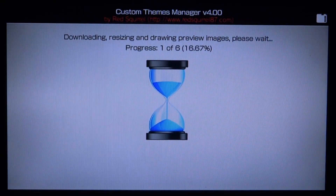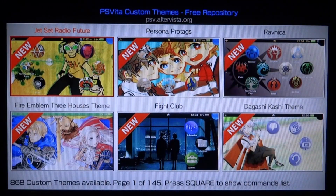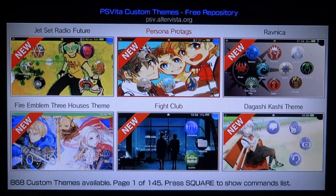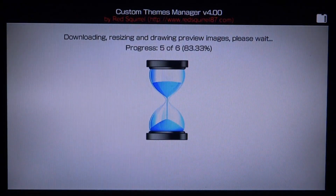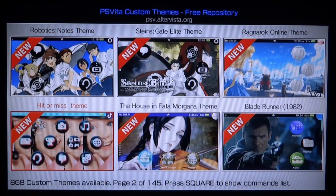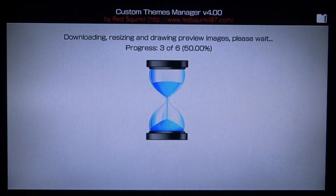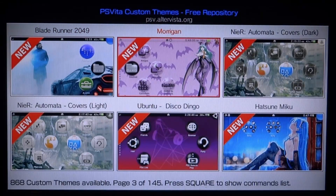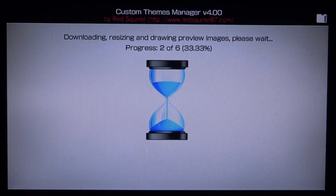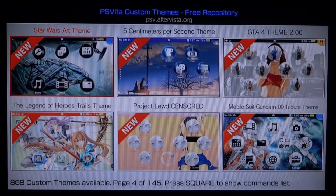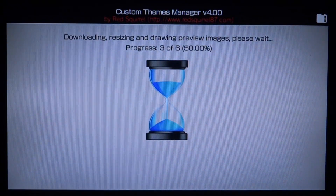The main option we need is 'Download and install a new custom theme' — press X to load it. You must have an internet connection and it takes a few seconds to load each page. It loads six themes per page, and themes are always getting updated. Press Right or Left — L1 or R1 on PS Vita — to load new pages. There are some pretty interesting themes on here, including a lot of really nice anime ones.